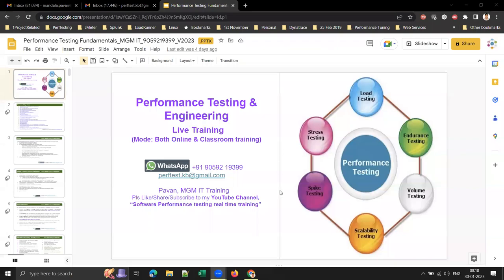Good morning everyone, welcome to my performance testing real-time training session and welcome to my YouTube channel. I'll be uploading this recorded session — the first five demos will be uploaded to my YouTube channel.